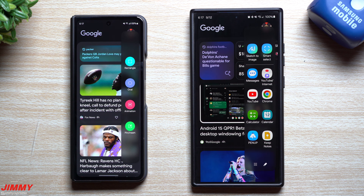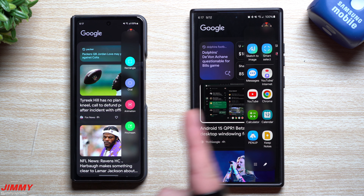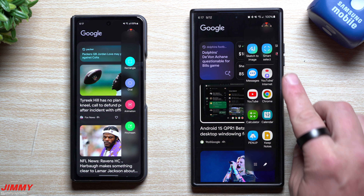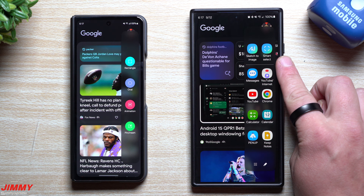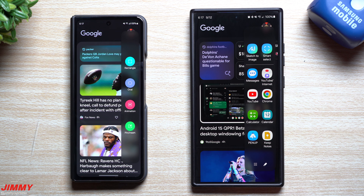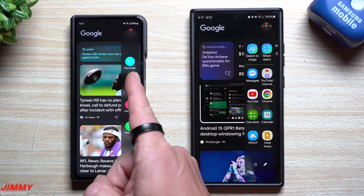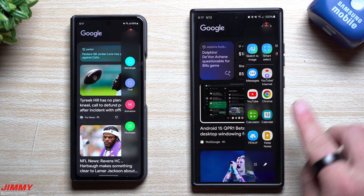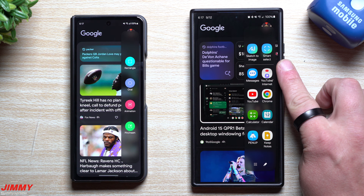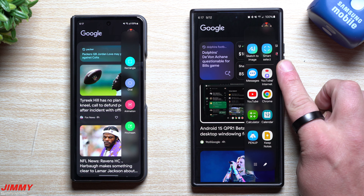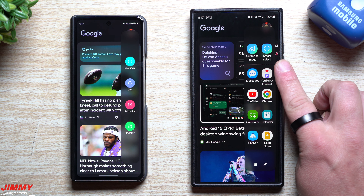Hey everybody, welcome back to the channel. My name is Jimmy and today we'll take a look at the old versus the new of Samsung Smart Select with Samsung One UI 6.0 or 6.1 versus Samsung One UI 6.1.1.